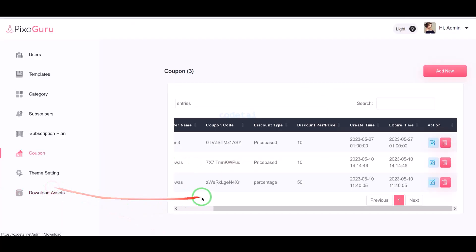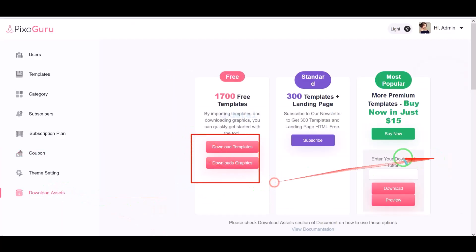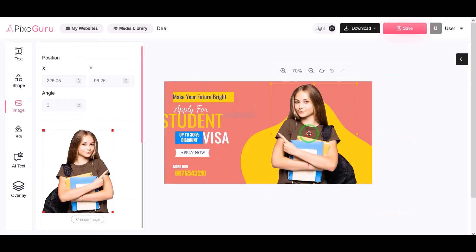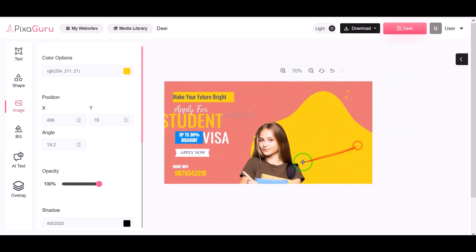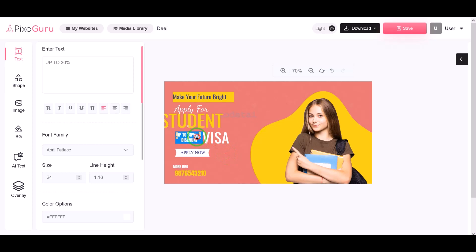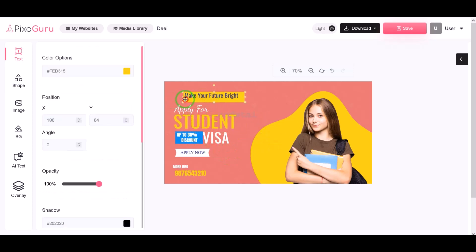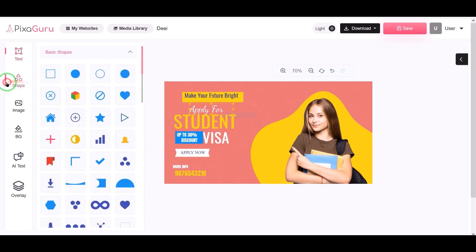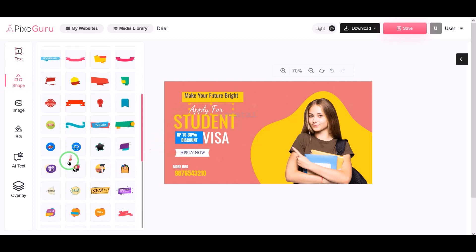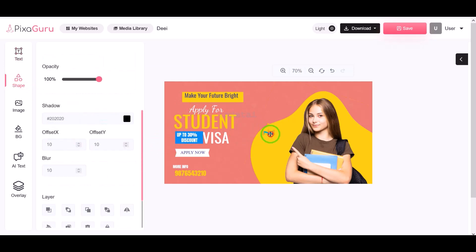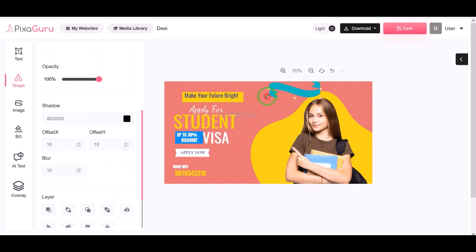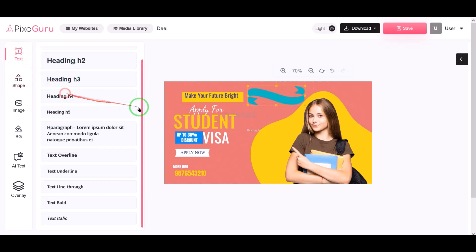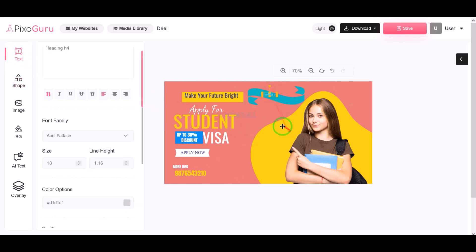We can download different templates and add them to the website. In this video we learned how to create an online photo editing website like Canva. You can earn a lot of money online by creating this website and a premium subscription like Canva. If you have any questions, comment or contact us via WhatsApp and email. Thank you so much for watching — please subscribe to our YouTube channel.